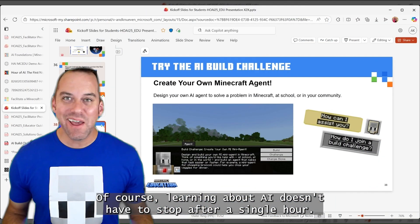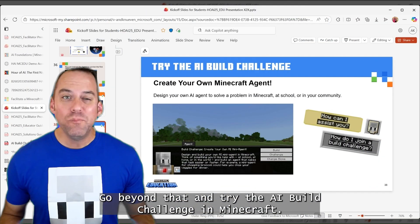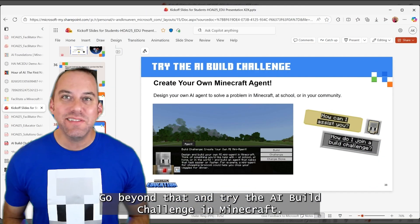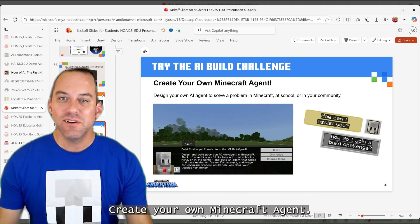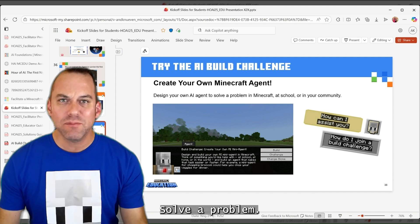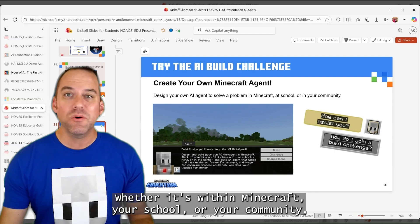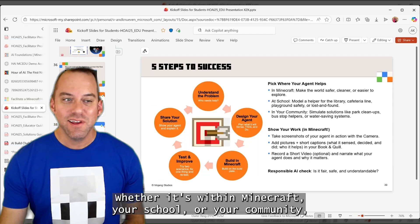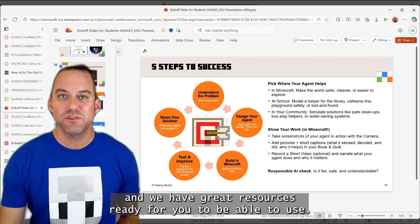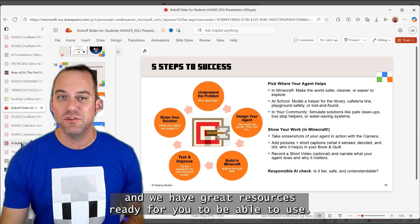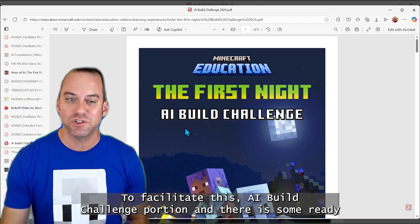Learning about AI doesn't have to stop after a single hour. Go beyond that and try the AI Build Challenge in Minecraft — create your own Minecraft agent, solve a problem whether it's within Minecraft, your school, or your community. We have great resources ready for you to be able to use to facilitate this AI Build Challenge portion.